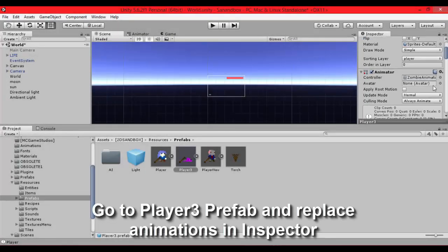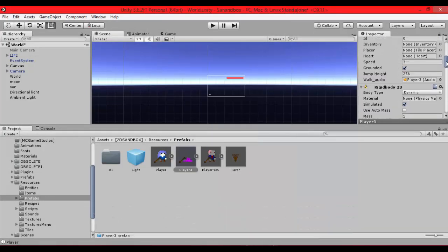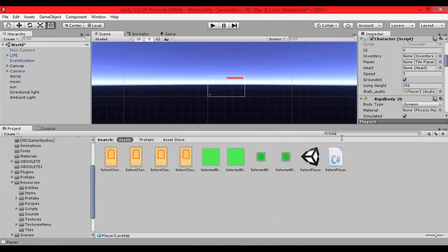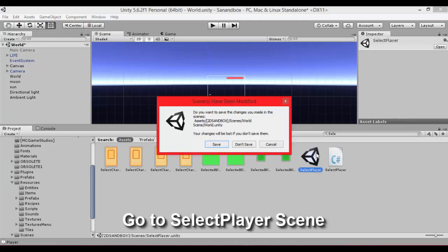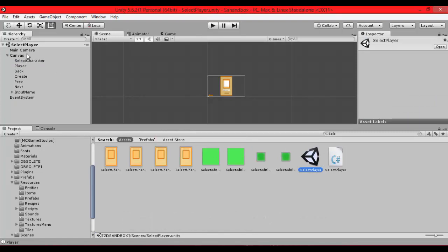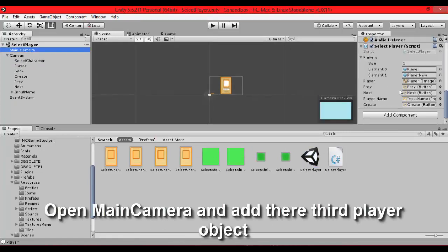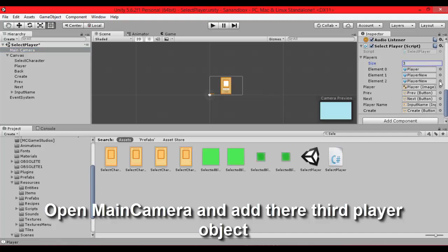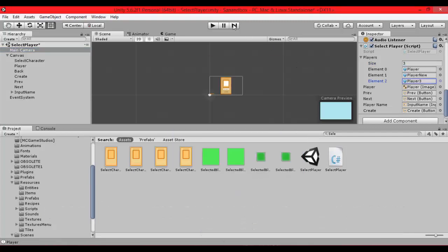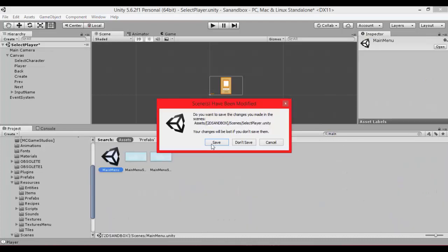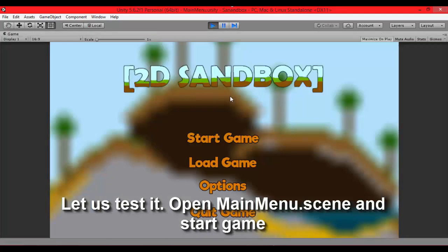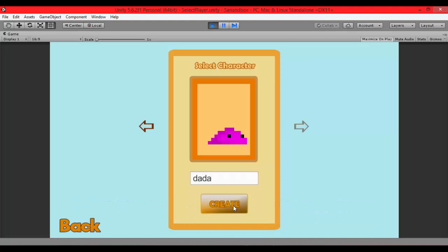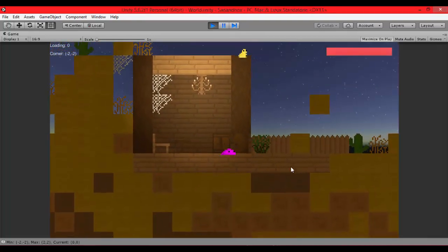Okay let's go to the prefab 3, player 3 prefab, and replace zombie animation with our slime animator controller. As you can see on the video. Okay now go to select player scene. Find main camera, add third player. Just find player 3. We have added the player 3 to player select. And let's test it. Start game. We can see our player 3 in select players. And we can play it.